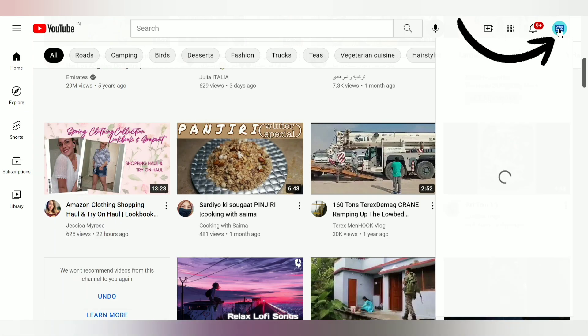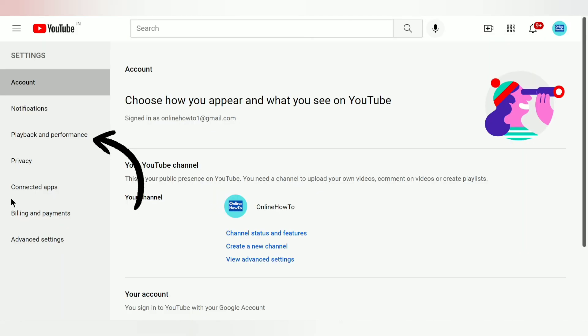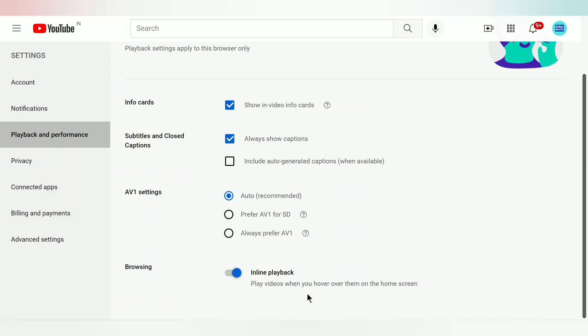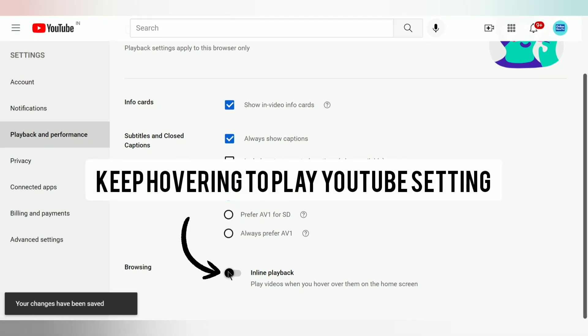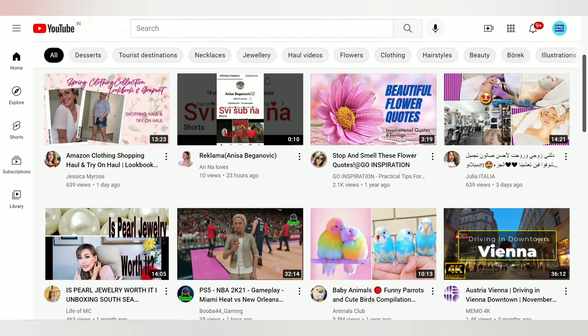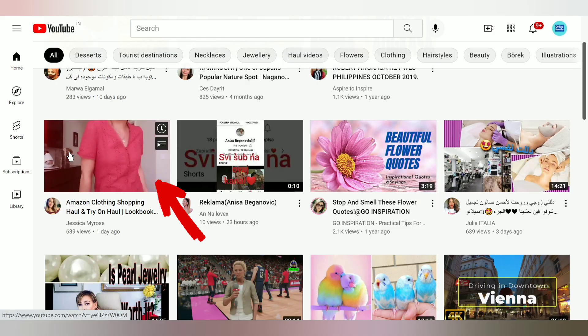Click on your YouTube profile logo on the upper right corner, go to Settings, click on Playback and Performance, and scroll down. It says 'Inline playback — play videos when you hover over them on the home screen.' This is the 'keep hovering to play' YouTube setting. Click here to turn it off.